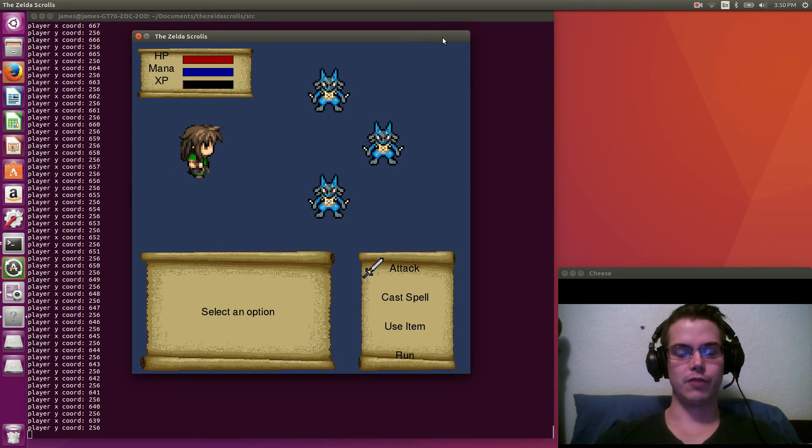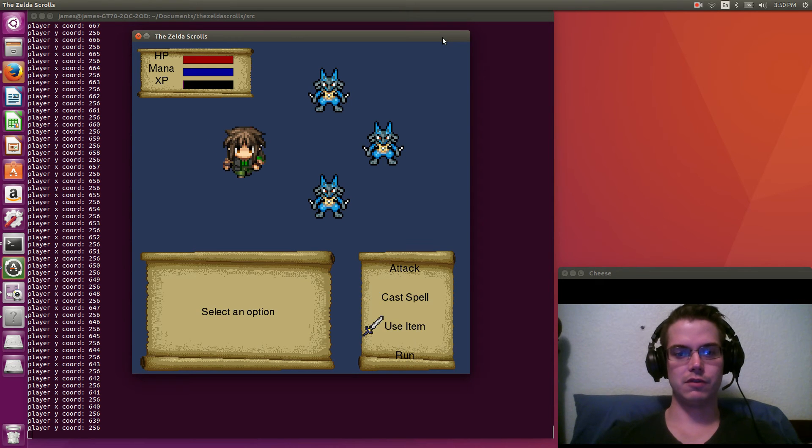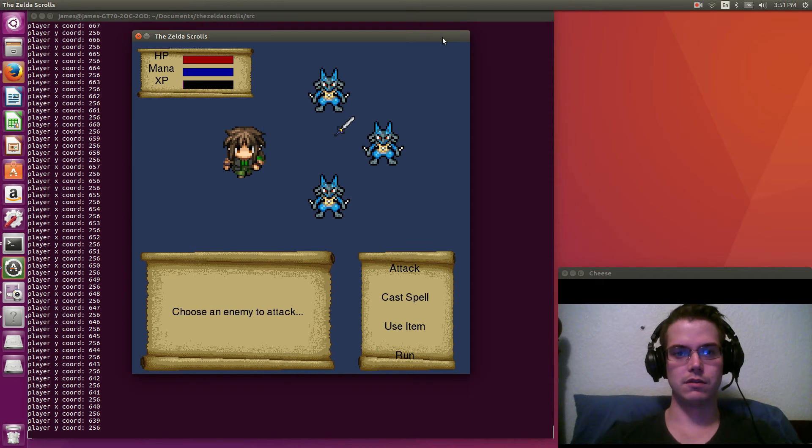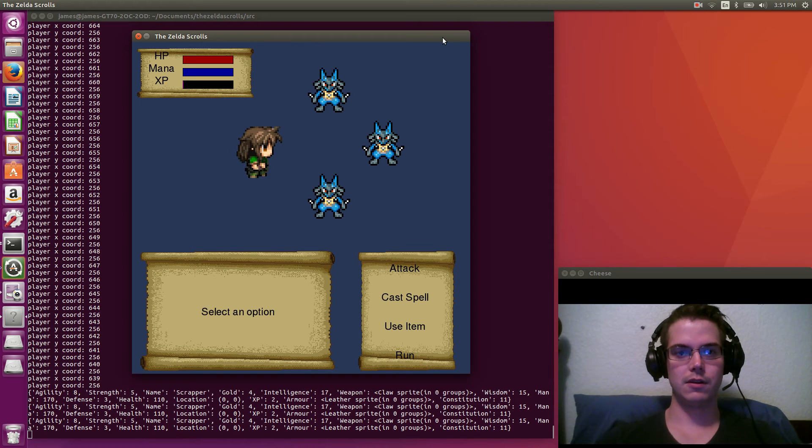You get random battles as you move along. So this time we'll actually fight them. You can do a physical attack, and then you can choose who you want to attack. So we'll just do the top guy.